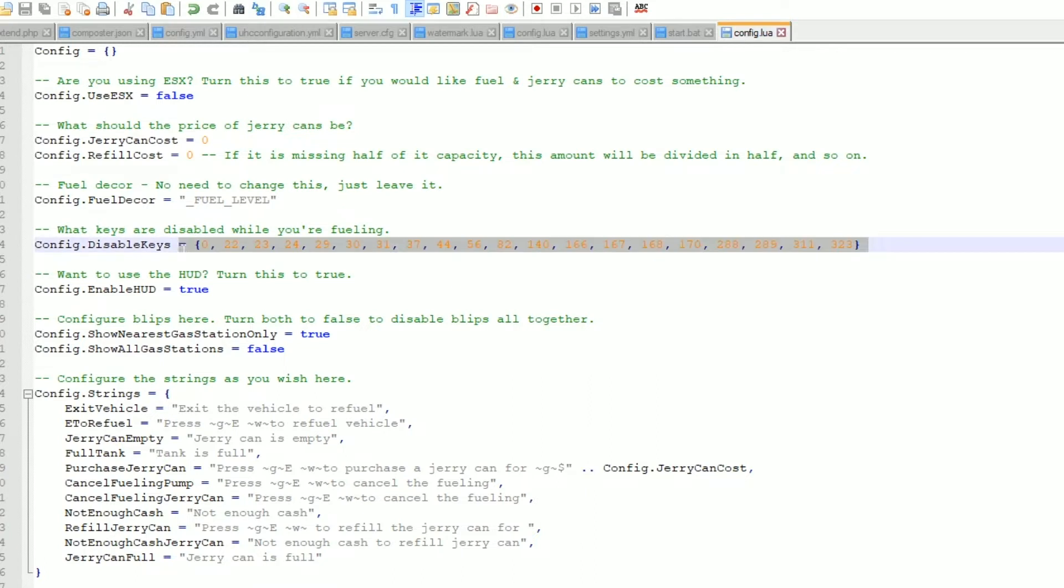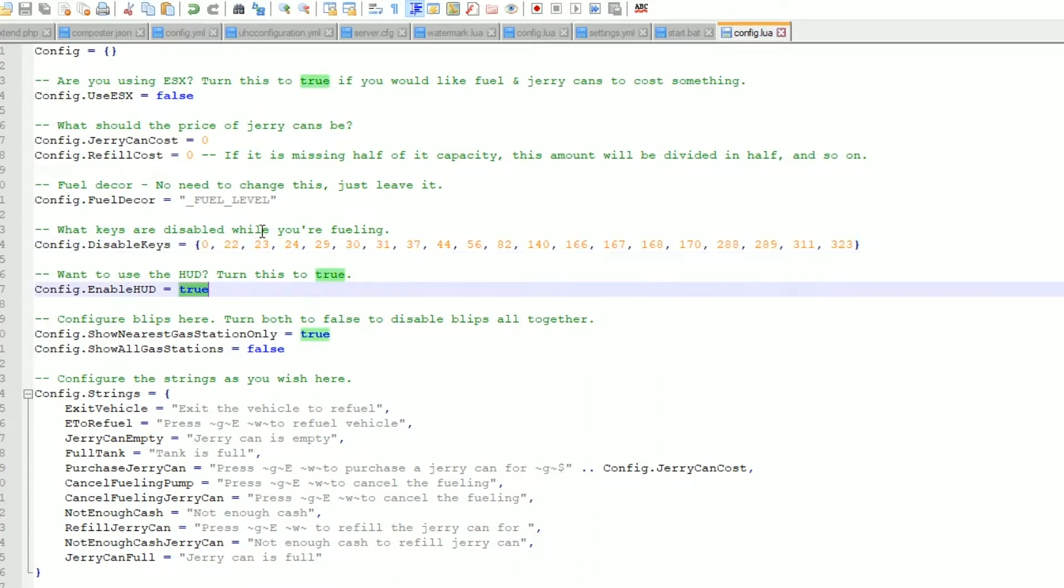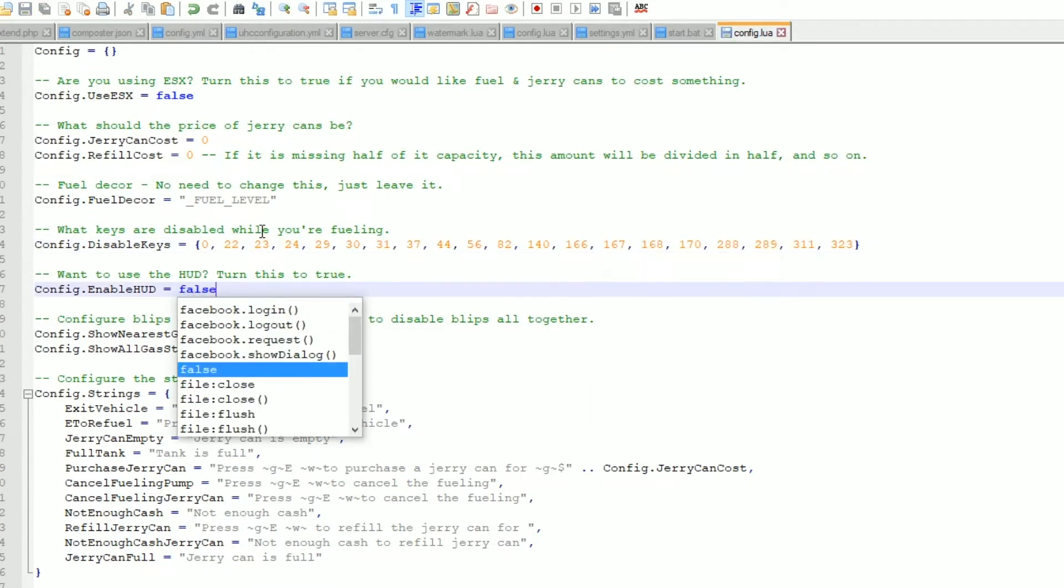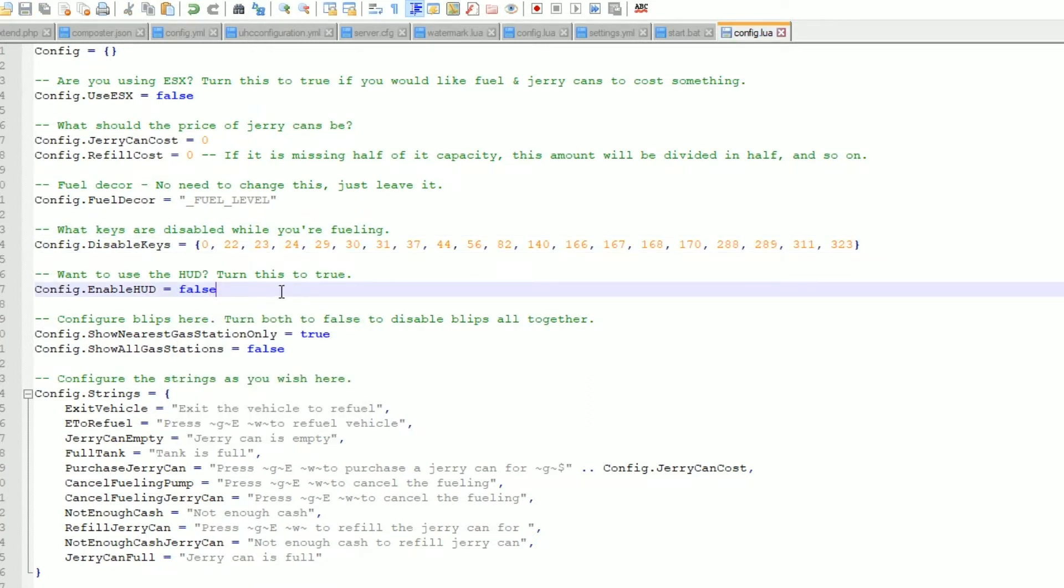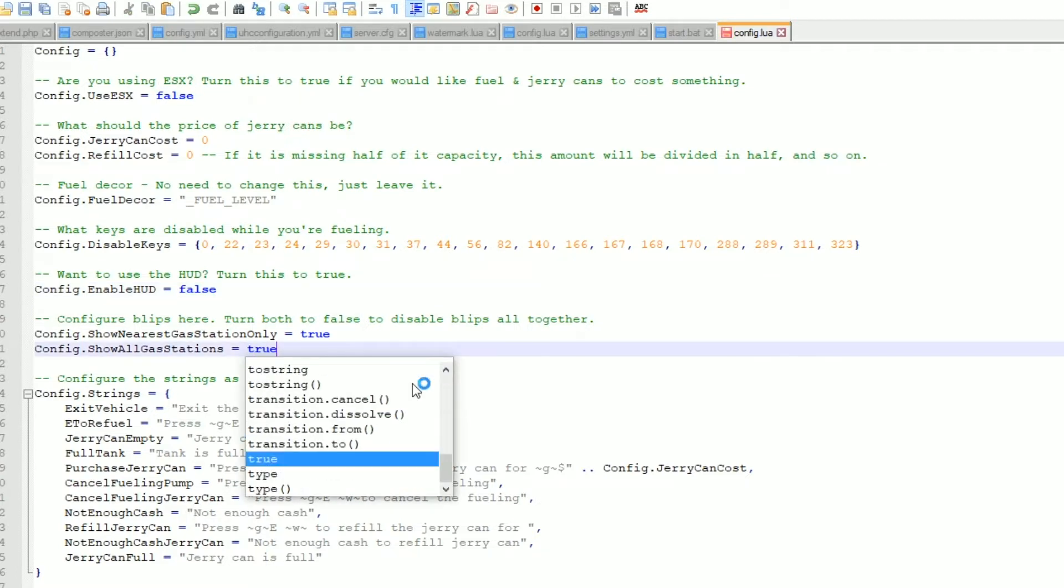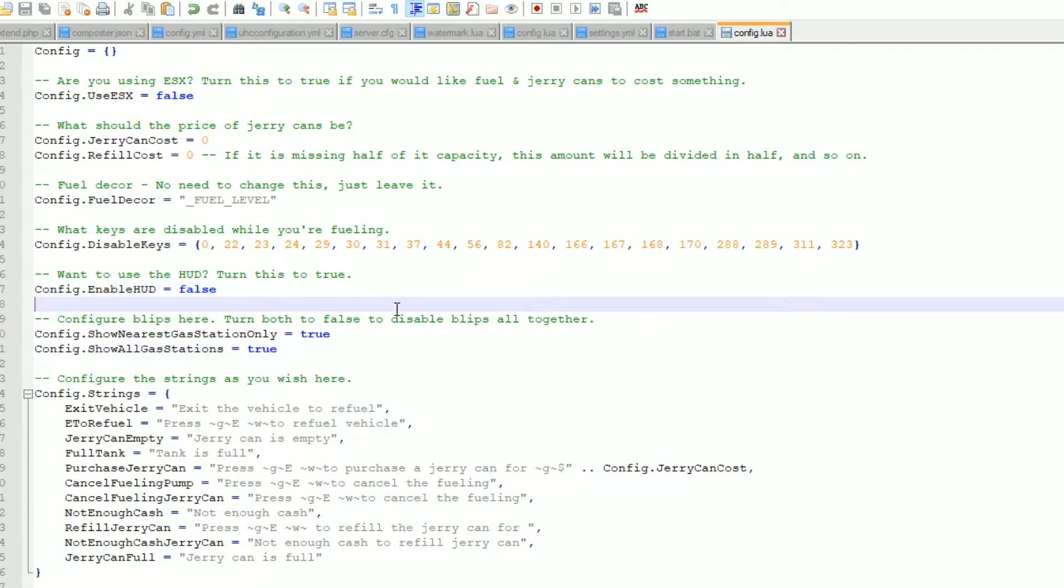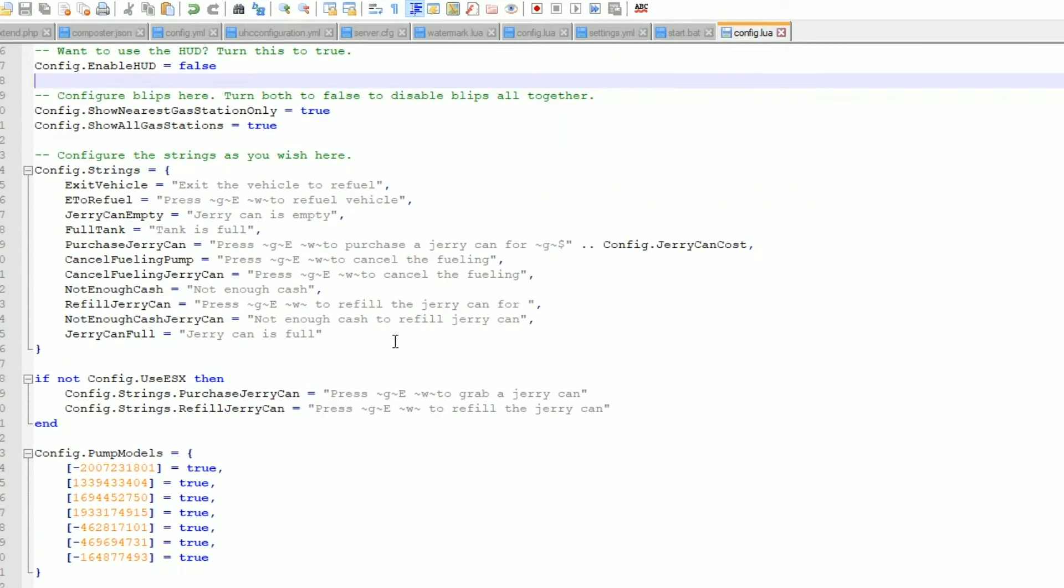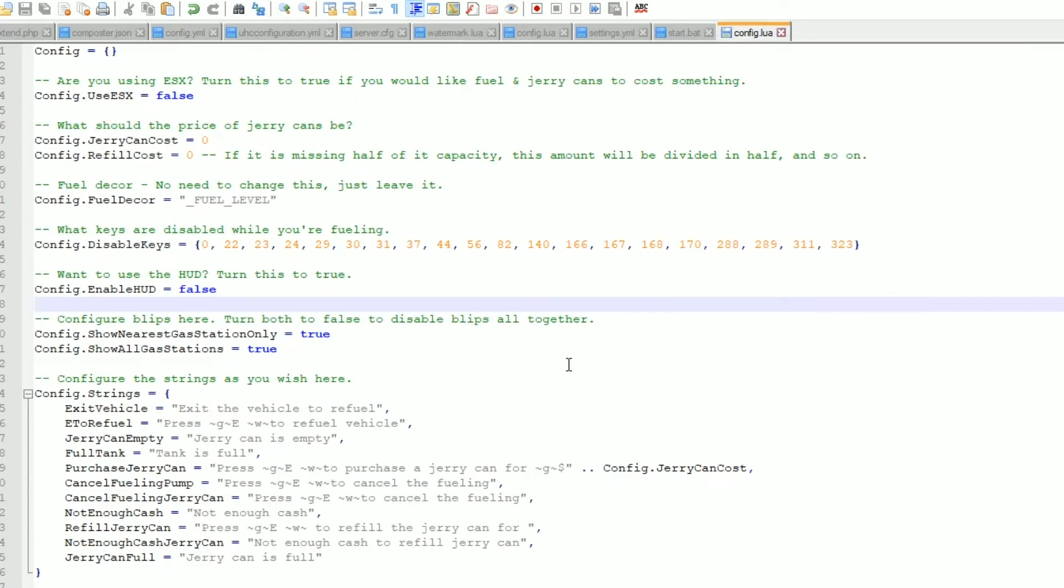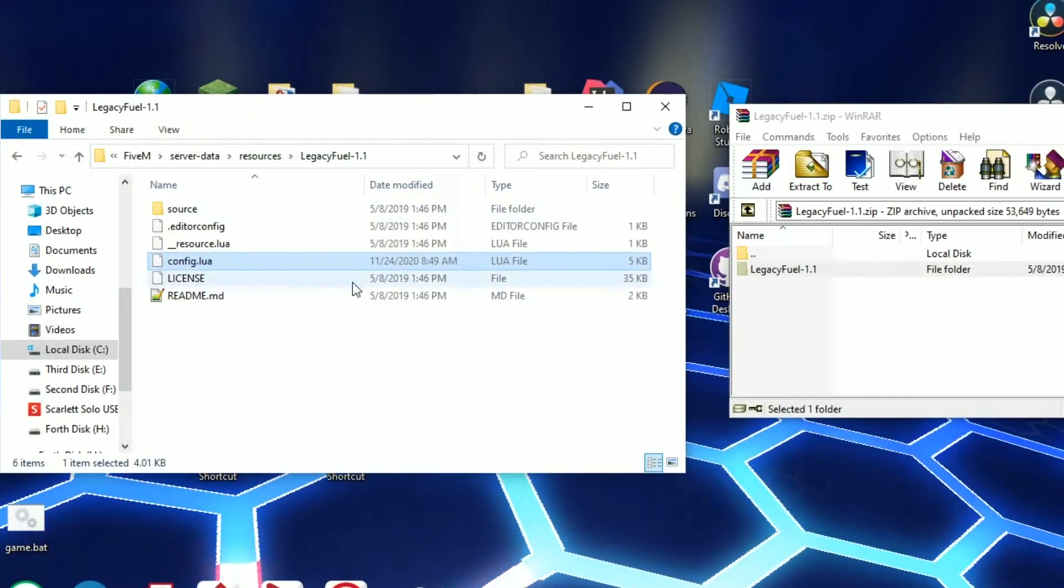You can get the key list from online. I'm not going to be using the HUD as I have my own installed so I'm just going to get rid of that. I'm going to show all gas stations on the map and everything. There we go. So we have configured it to our liking.